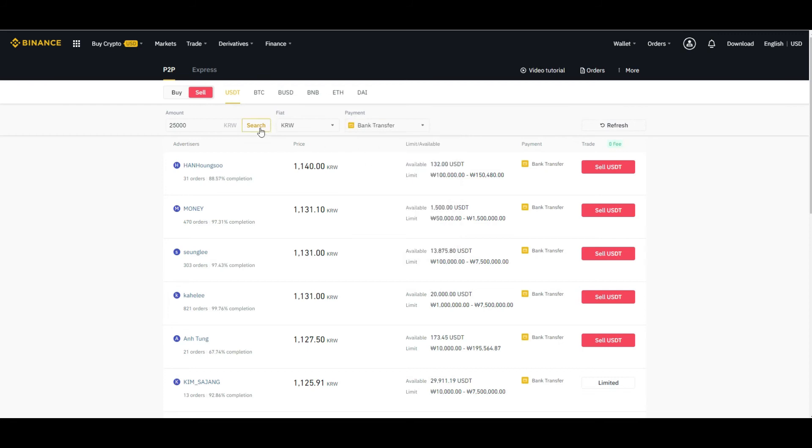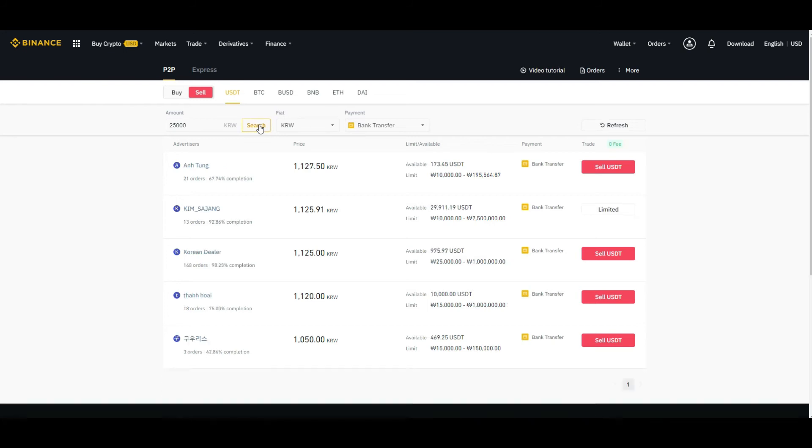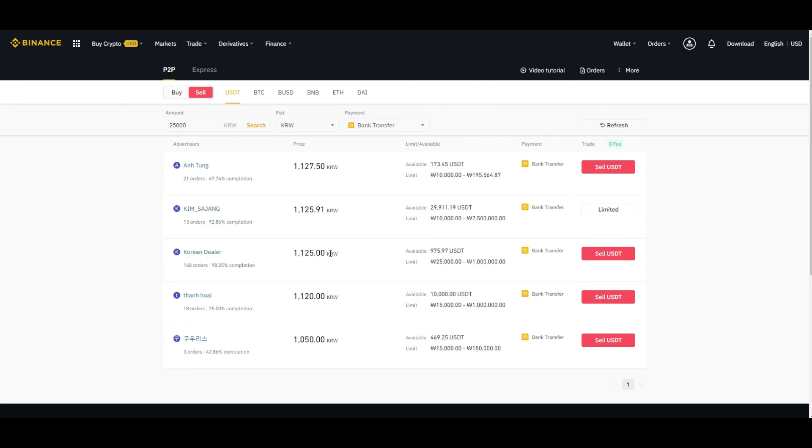Then click on the search button. It will give you the list of persons who are dealing with bank transfer in that specific currency. What you need to see is the completion percentage. For example, this person has 98.125% completion and is offering this rate, so we can sell to them.